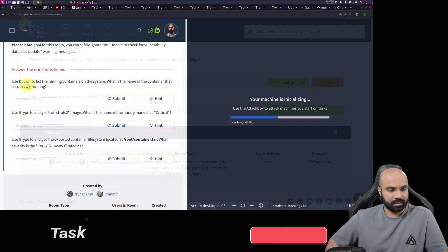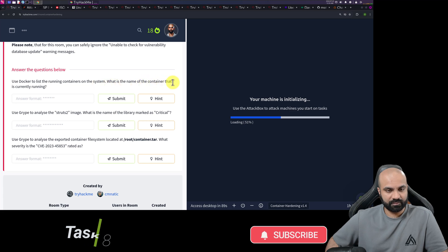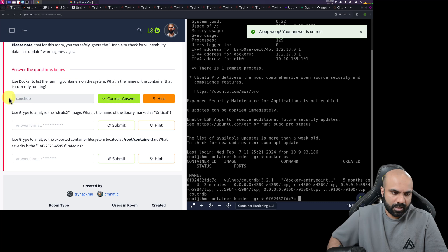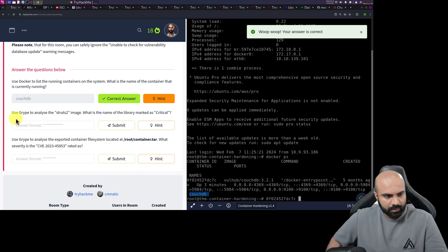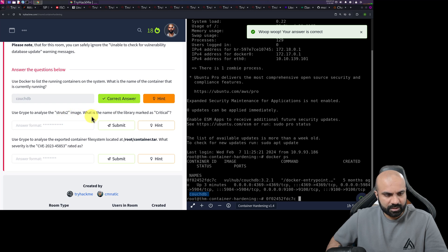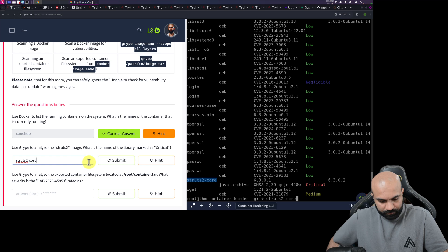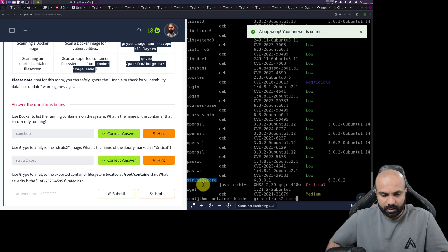So we have used Docker to list the running container on the system. What is the name of the container that is currently running? CouchDB. Yay. Okay. So that was the name. The last one here. Use script to analyze the structs to image. What is the name of the library marked as critical? Yeah, that was the case.